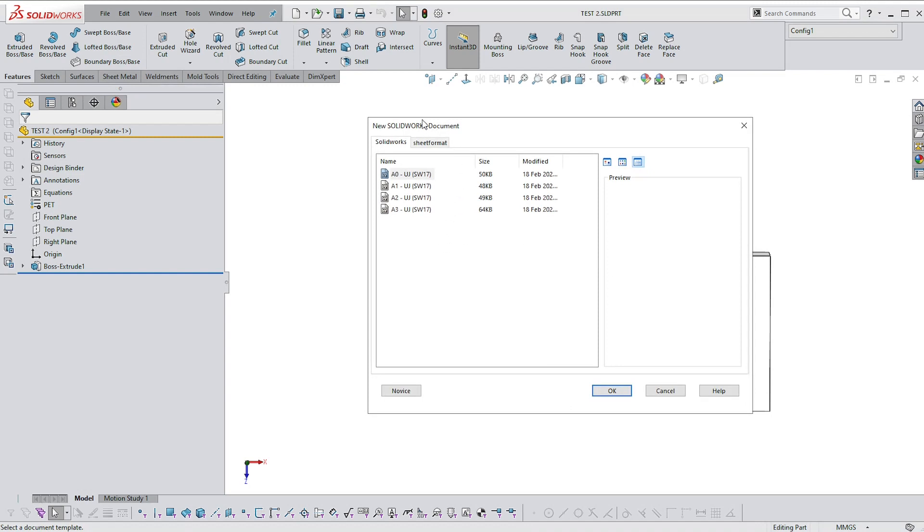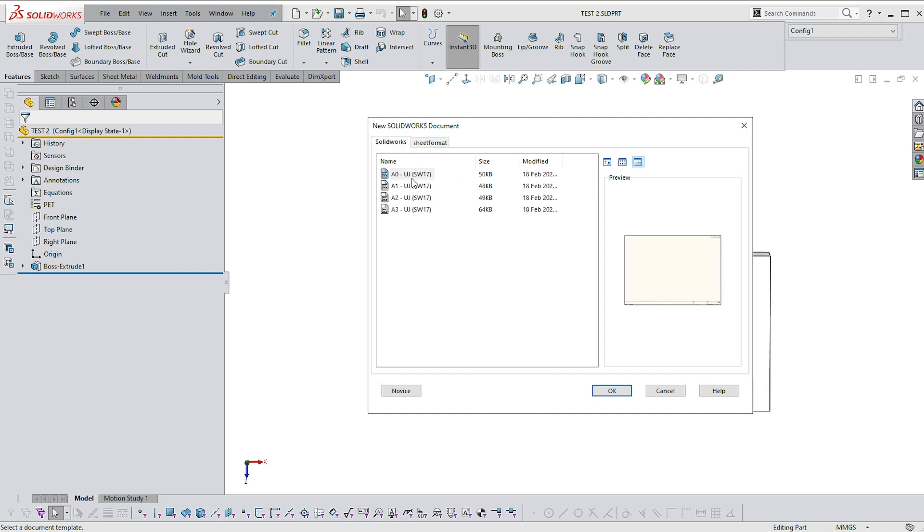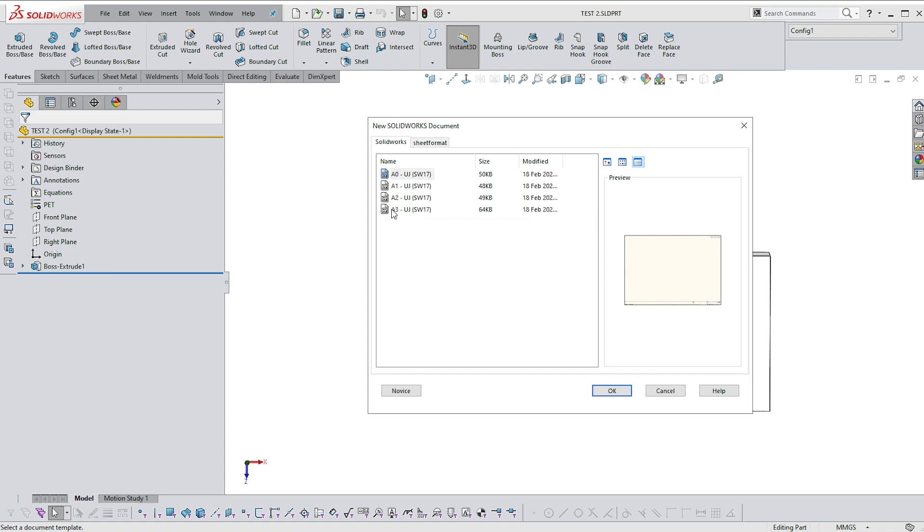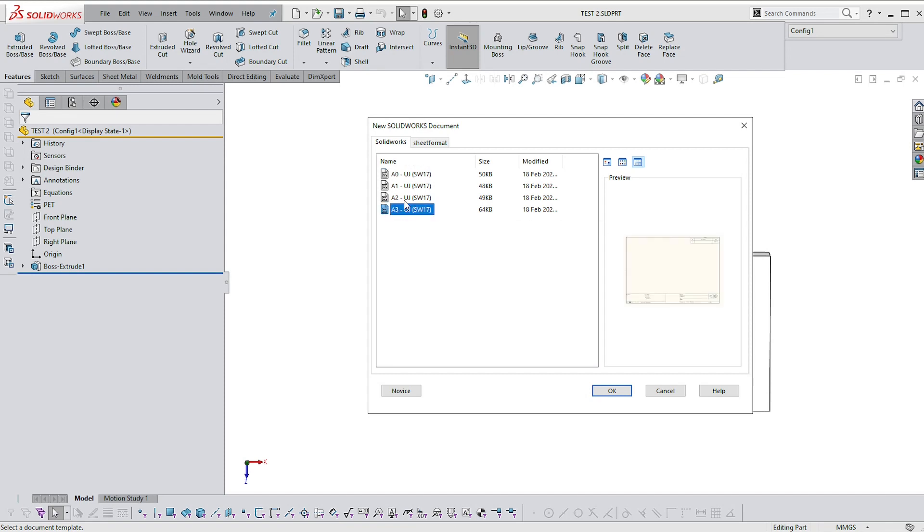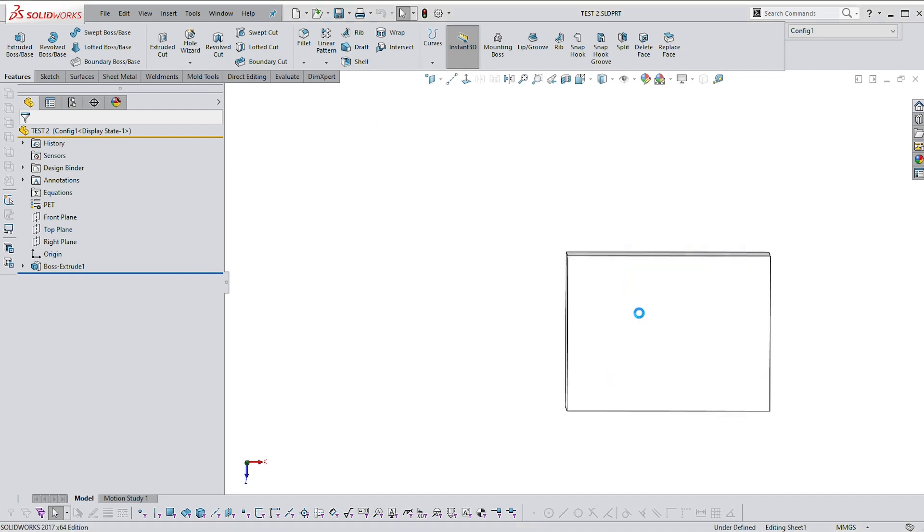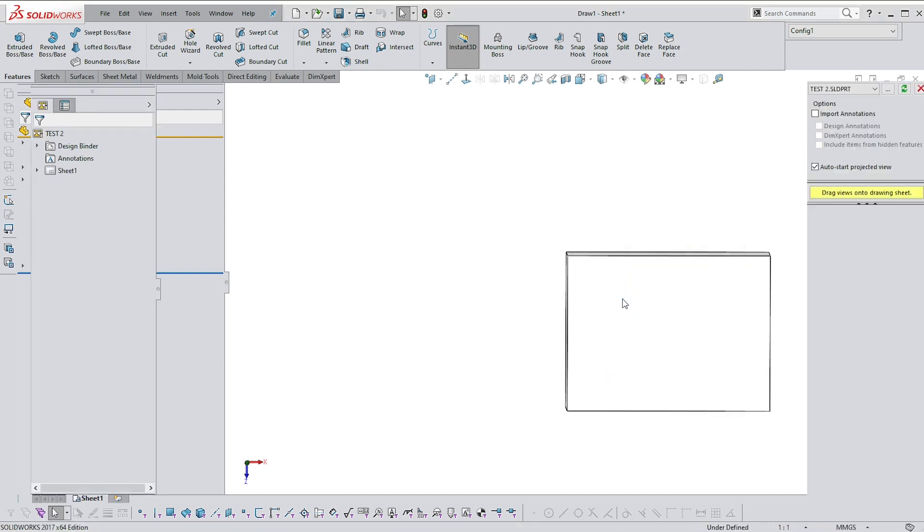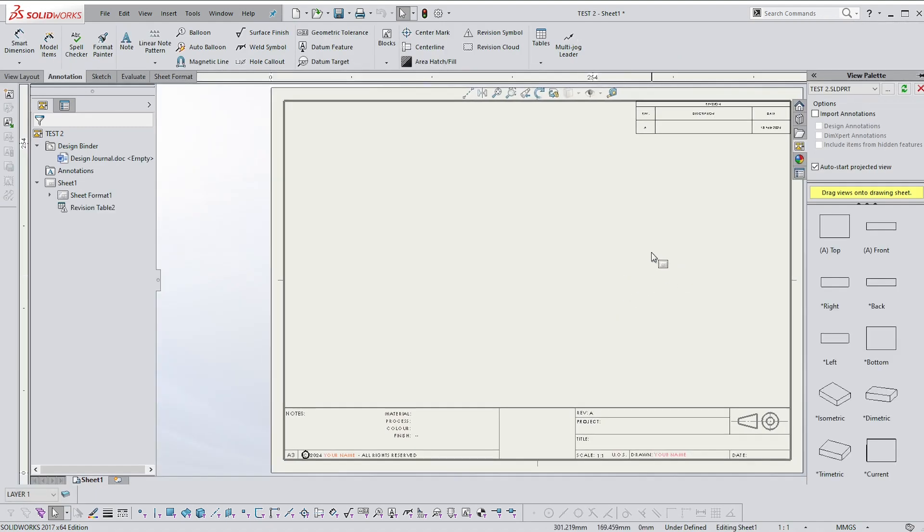And then we're going to say make a drawing from part. And you'll see that once again, I have these two tabs. I've got the SolidWorks standard sheet format tab, which has drawing in it. And I have these ones which I've loaded. We only really need one of these, but I've made four of them because then it's much easier just to select the one that you want straight away. So the size that you want. So if you say A3, you should get an A3 block.